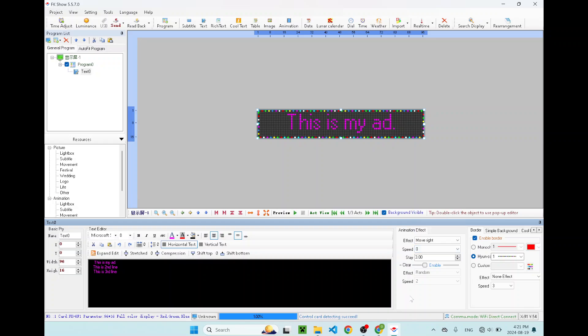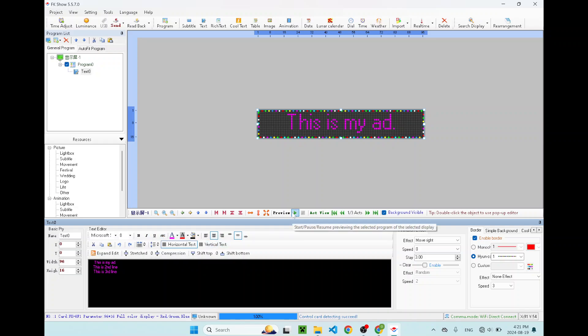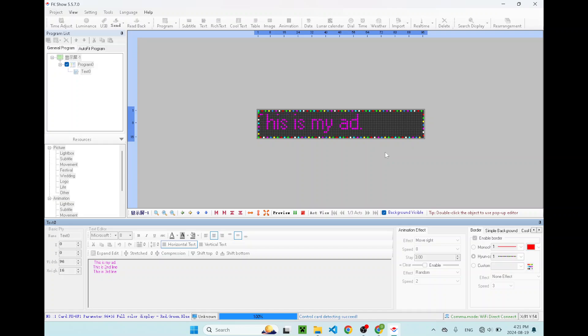Then you can do a preview over here. Click on preview. Then you will see this is kind of slow. So this message will stay here for three seconds. And then the second line will come. This is the second line. There you go. Once you're satisfied with this, stop the preview.